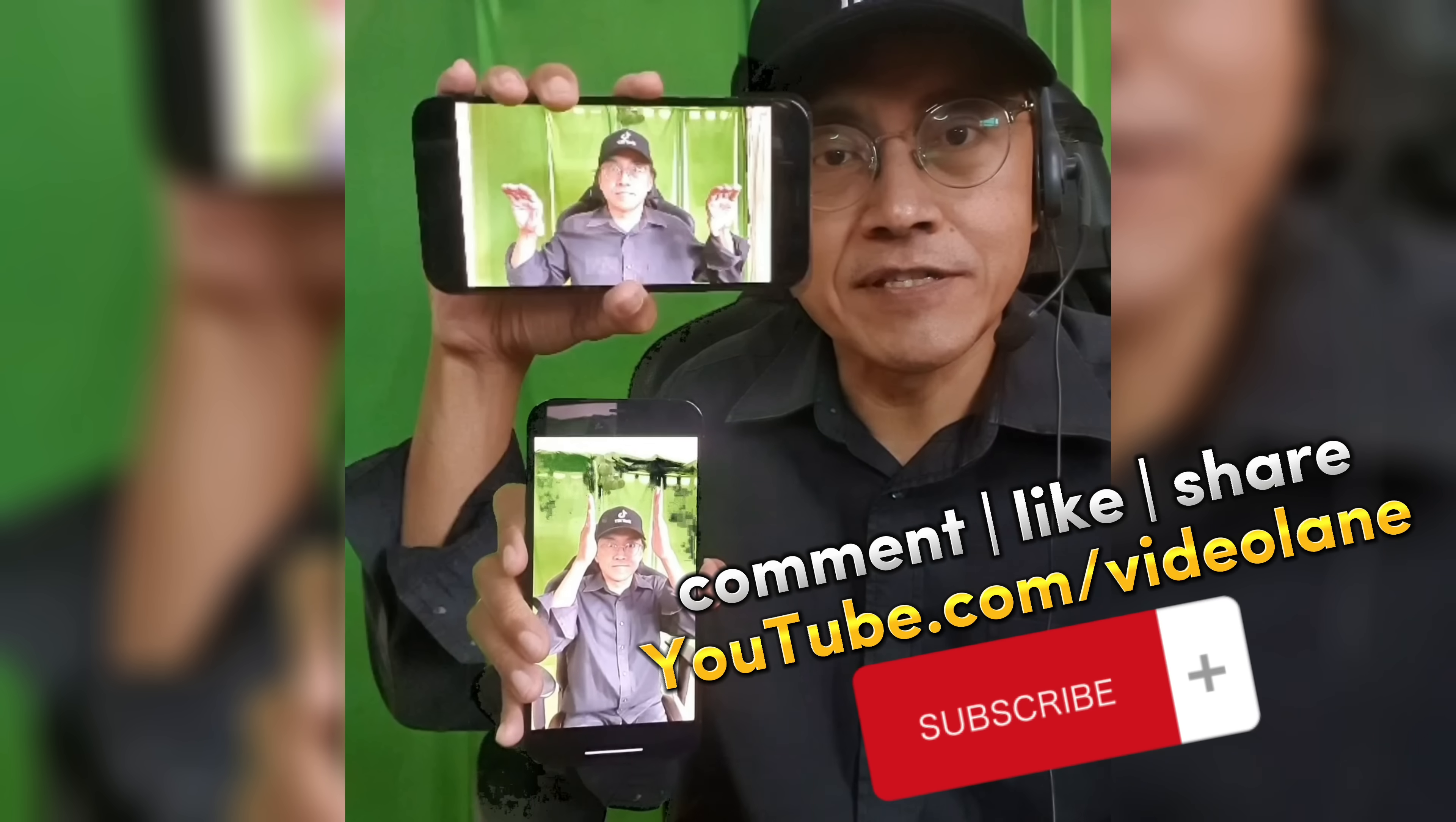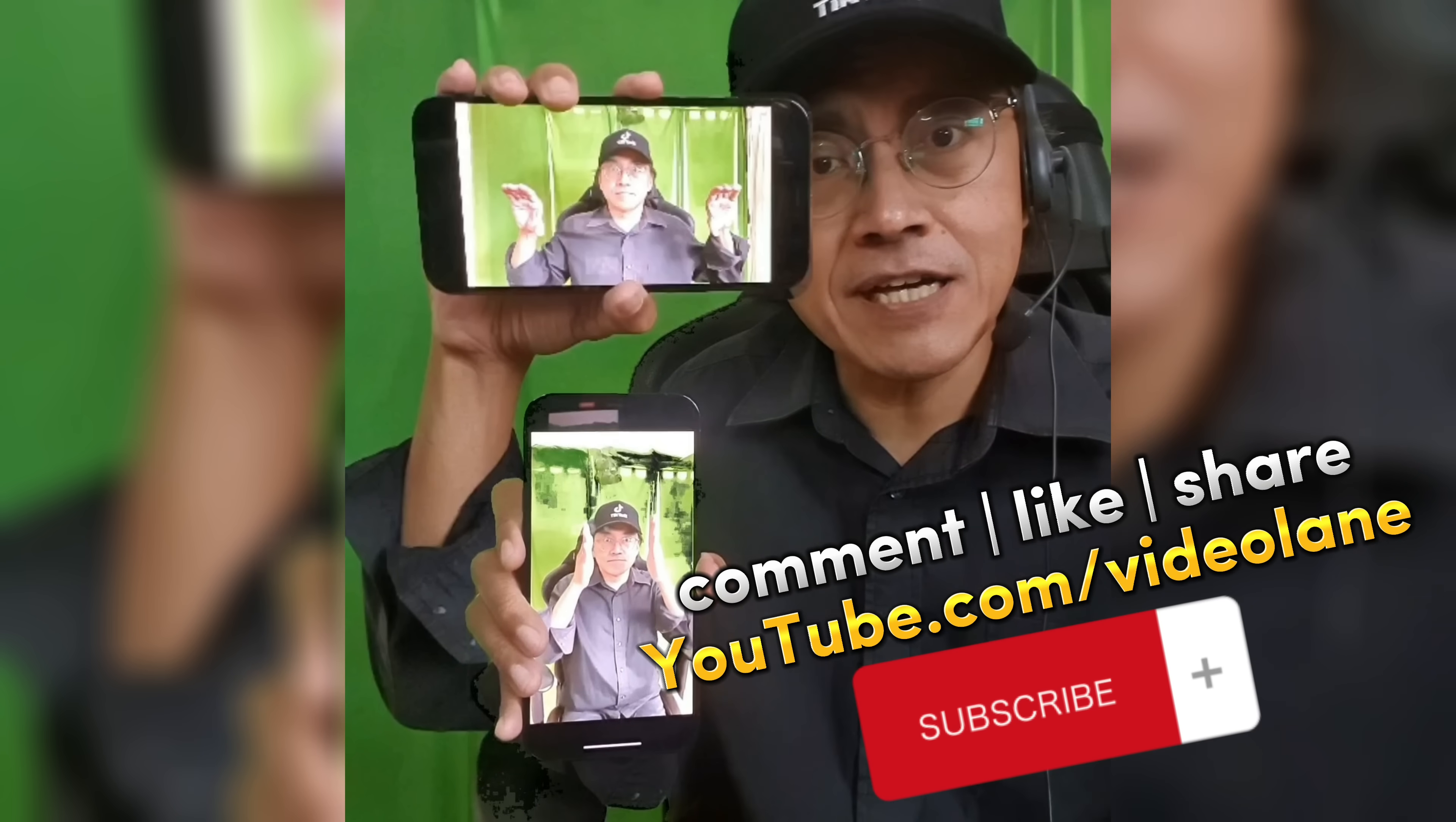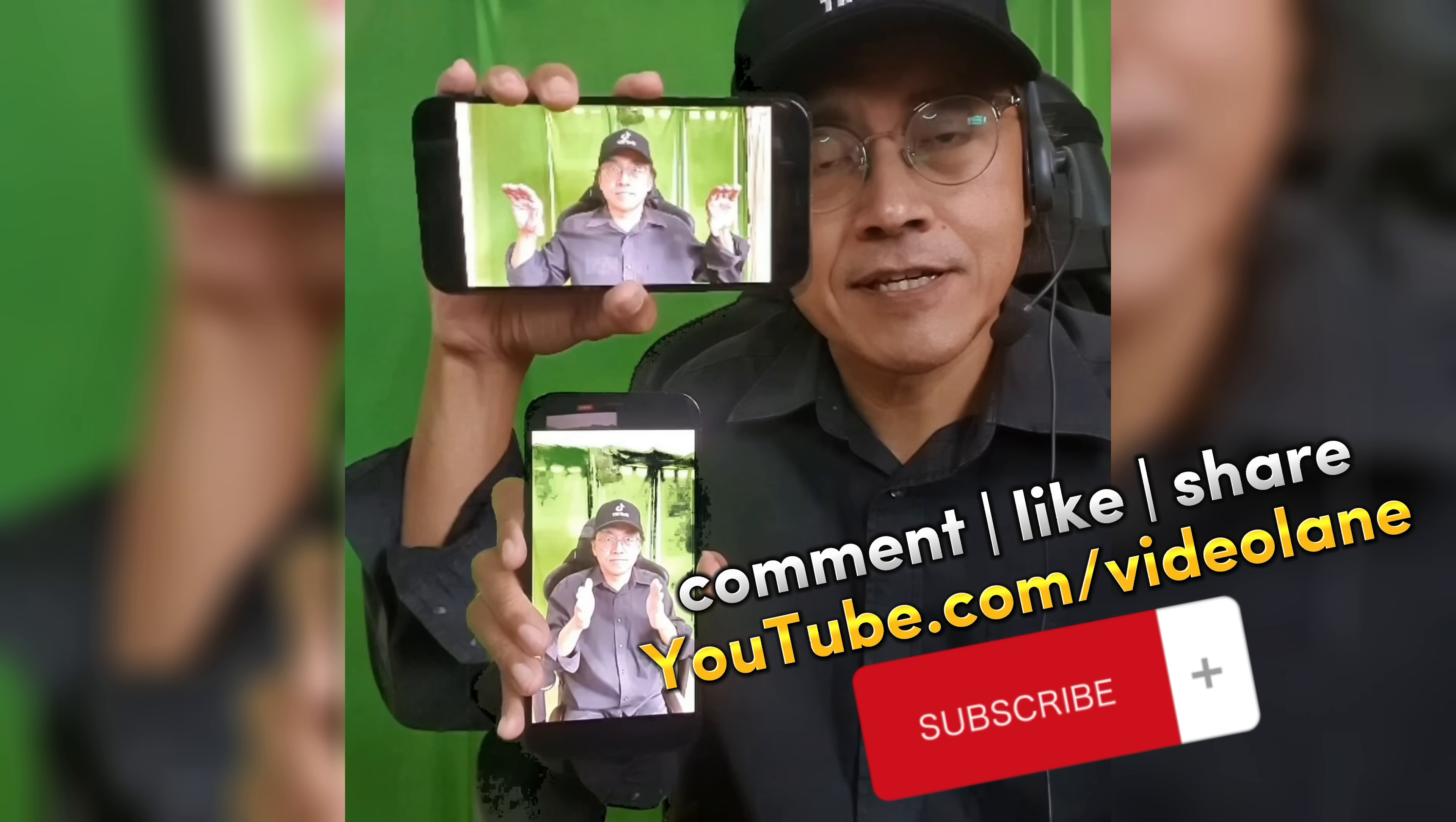Feel free to leave a comment or question. Like and share this video. And if you haven't done so, subscribe!